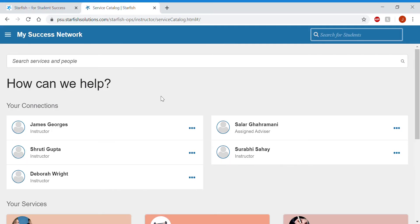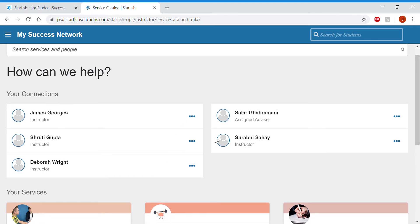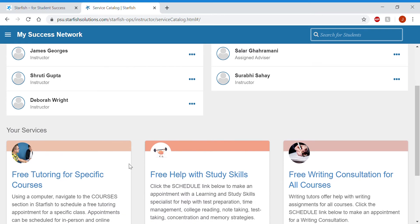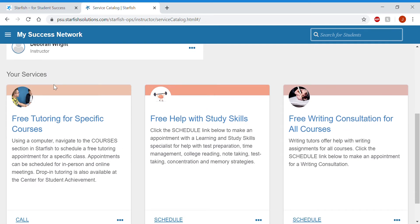Then you'll see your success network. At the top is your connections, which are your instructors and assigned advisor. And then at the bottom, you'll see your services.